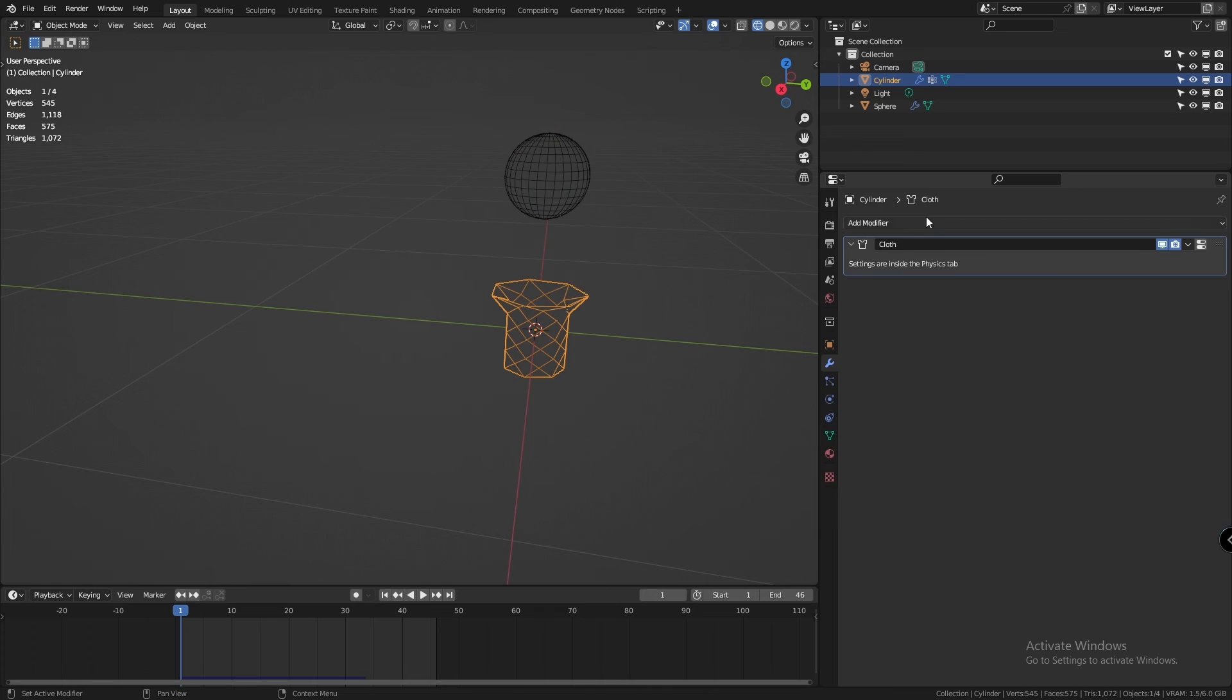You can also play with the friction value and the stiffness value to create a better simulation or something closer to what you want.